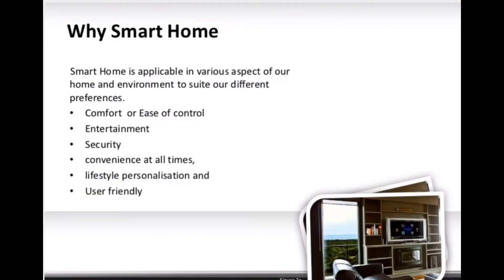The question that comes to everybody's mind is: why use a smart home? It is applicable in different aspects of our home and environment to suit our different preferences — for example, security, user-friendly lifestyle, personalization, convenience, entertainment, comfort, and ease of control. These are all very important to achieve social sustainability requirements.